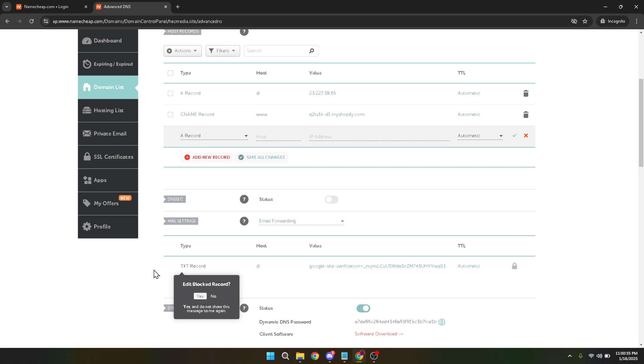This could be the same IP address as your main domain if you're hosting it on the same server or a different one if it's located elsewhere. Double check this information to ensure it's correct. Finally once everything is filled out don't forget to click on save changes.